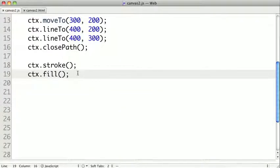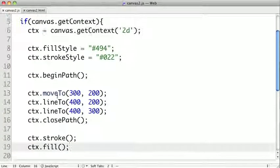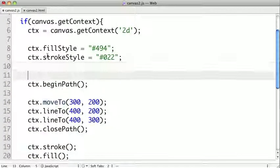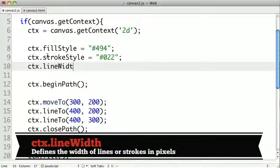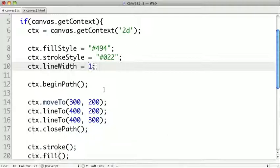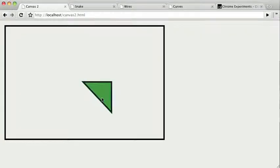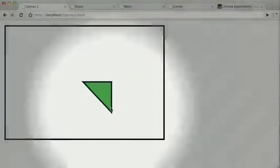It's a little bit difficult to see the stroke and the fill at the same time. So what I'm going to do is define another property on our context called the lineWidth. This sets the width of our stroke. I'm going to make it a 10. So if we refresh, we see our stroke is a little more pronounced.